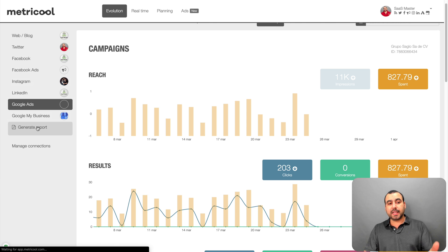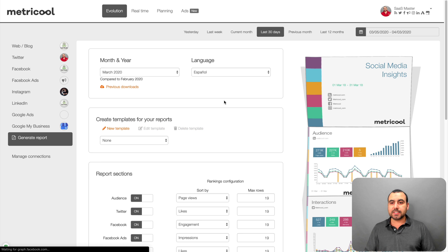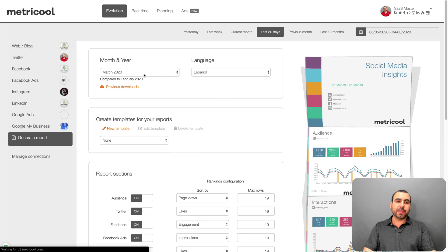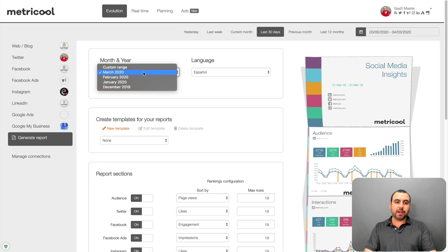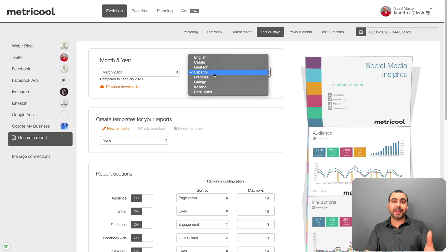One of the coolest things that I like about Metricool is the generate reports. In generate reports, it lets you create a white label report so you can give out to your clients. So in this case, you can create the report depending on the month that you want. You can select the language. In this case, I use Spanish for my clients.